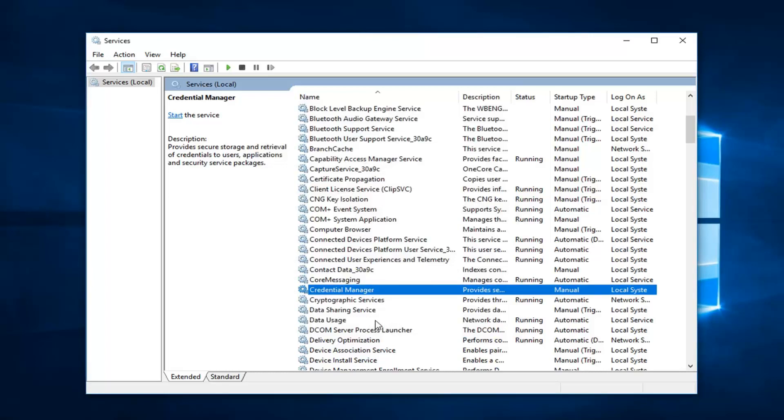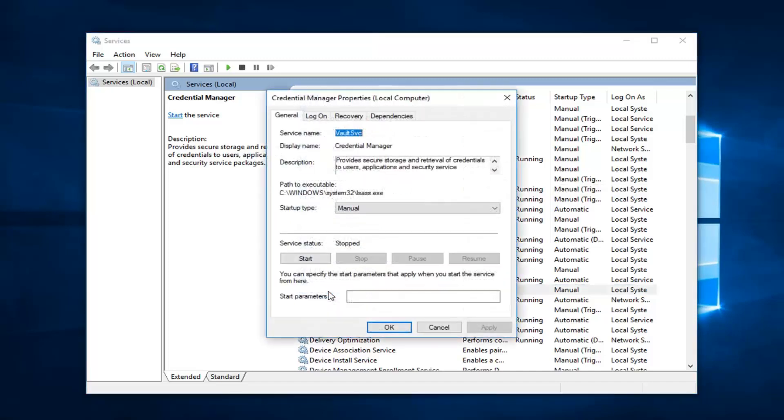And if you're getting anything for like a background intelligent transfer service or other services, you want to apply the same idea. And once you're done with that, you want to double click on whatever service you're having a problem with again.